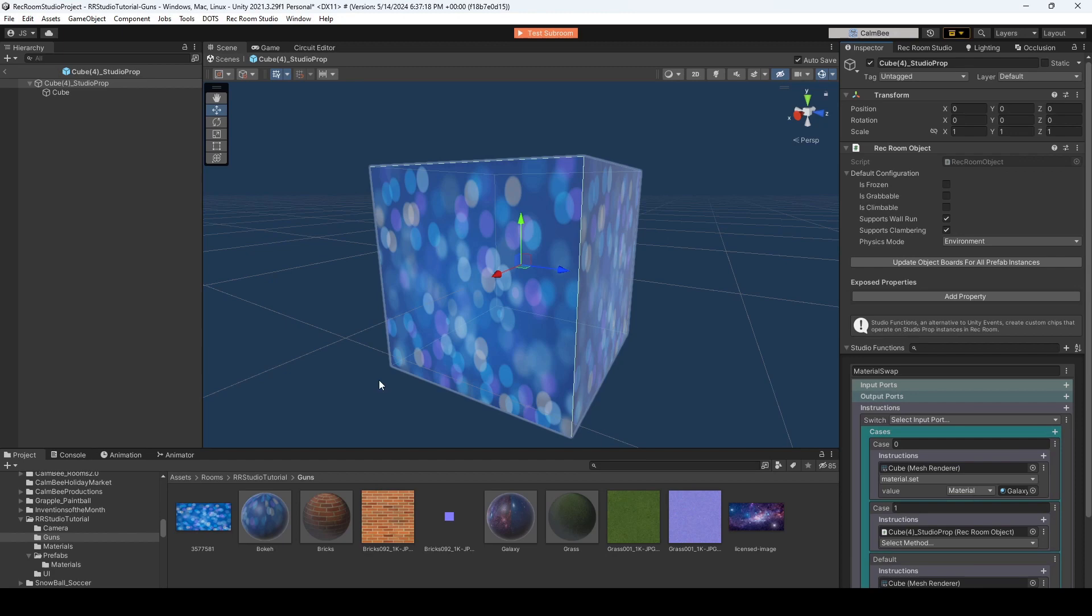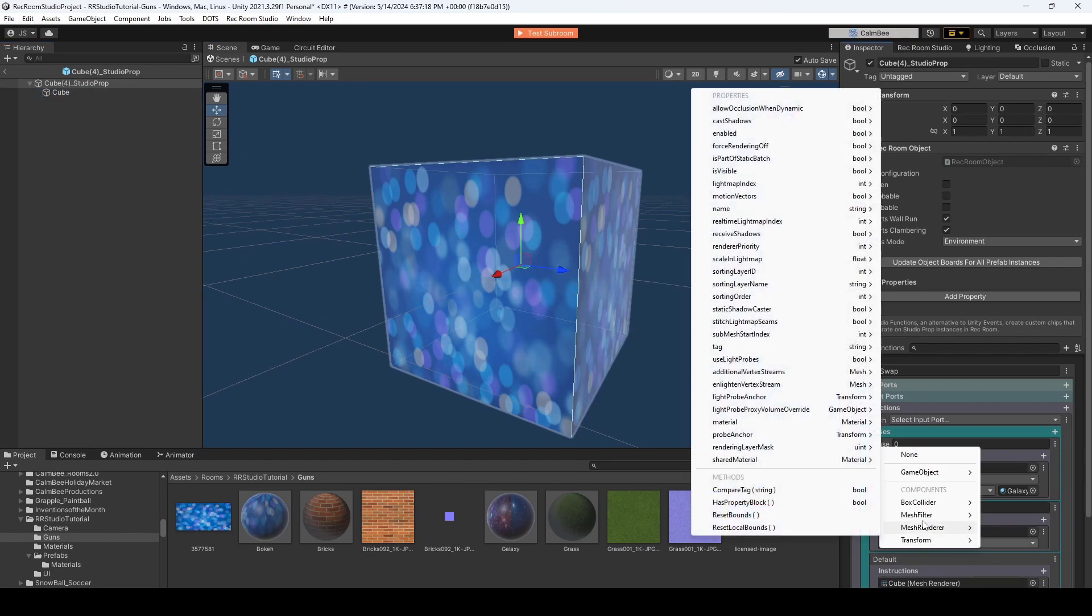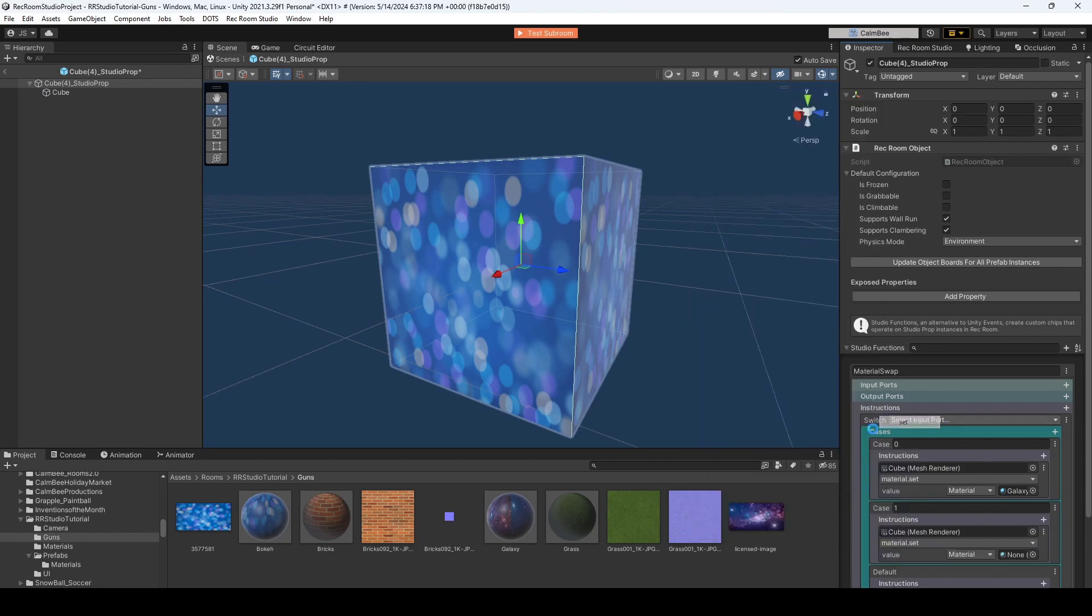So again, add another case, drag over the cube, Mesh Renderer, Material, Set.